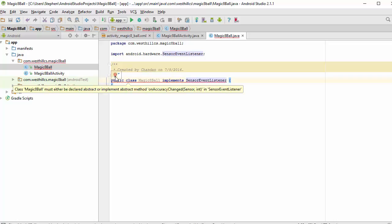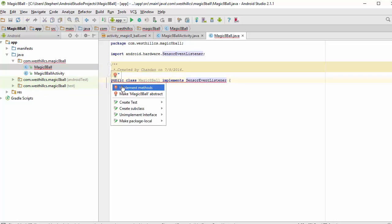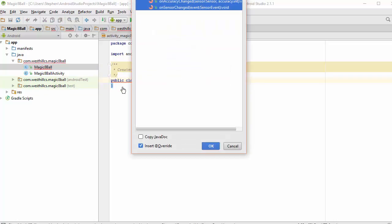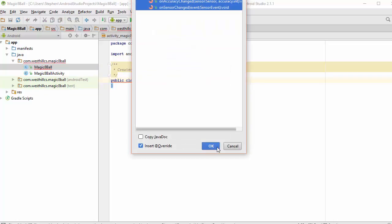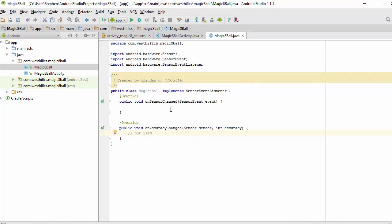Now I'm going to put in the necessary methods for SensorEventListener, and we're not going to use this one. When the device is being shaken and the accelerometer is triggered, we're going to call this method.